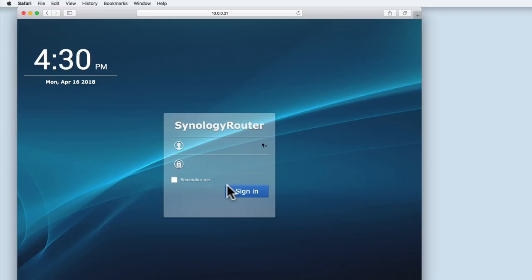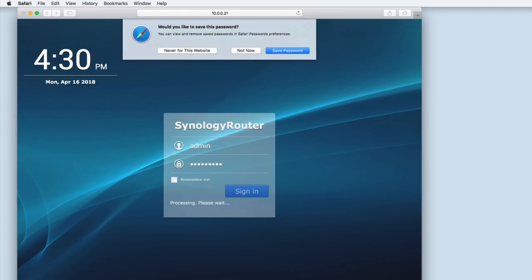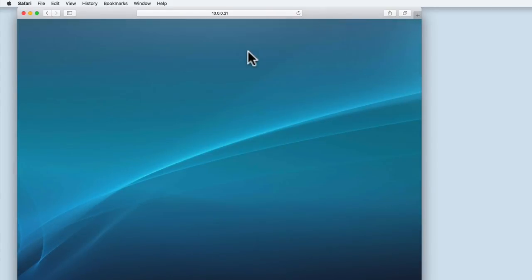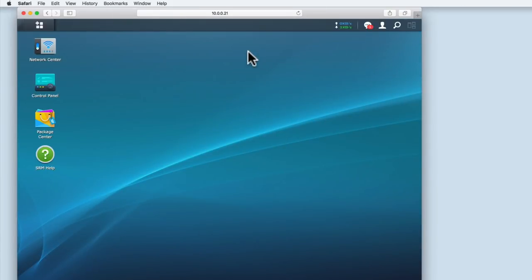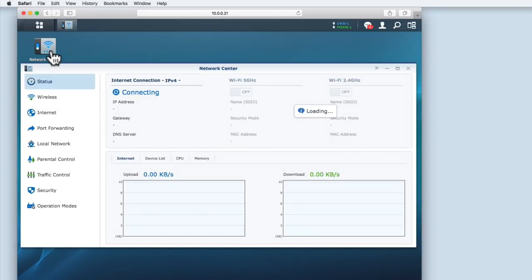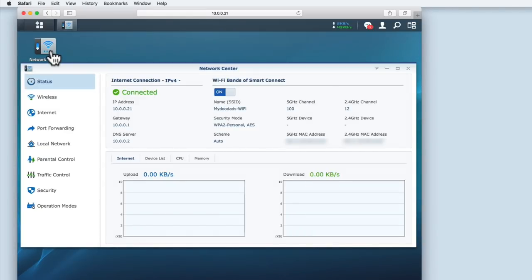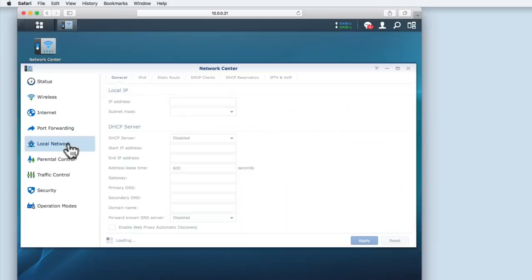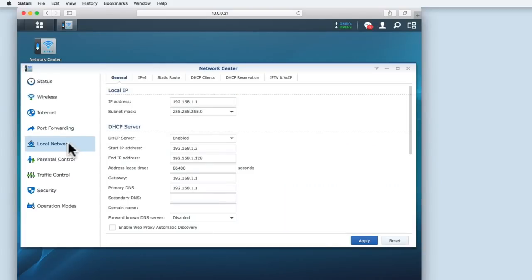First, we need to log on to our router using our Administrator's account. Next, we need to locate the DHCP settings for the router. On this router, it is located in Network Center, Local Network, and then within the General Settings.